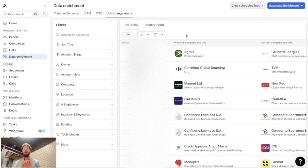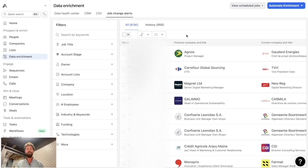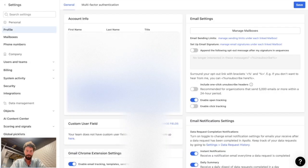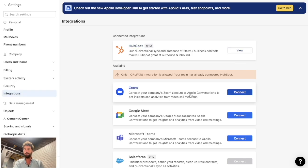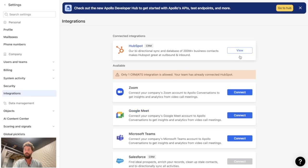Before showing you how to manually and automatically update records, let's see how to connect and set up the integration between HubSpot and Apollo. Go to settings and click on the integration tab. You'll see you can connect Apollo to multiple CRMs — the one we're interested in is HubSpot. Click connect, give authorization, follow the process step by step, and your HubSpot CRM will be connected.